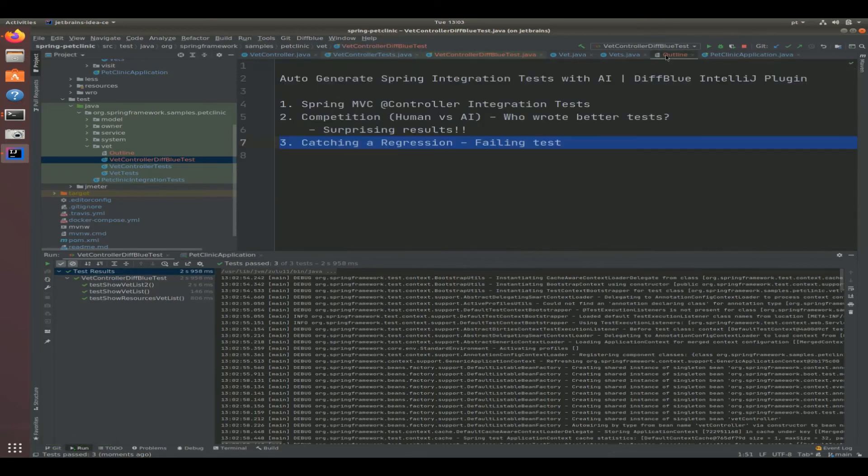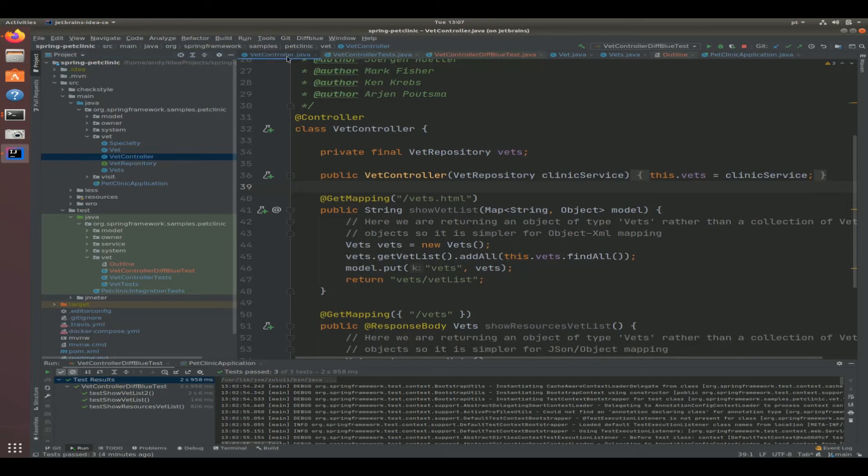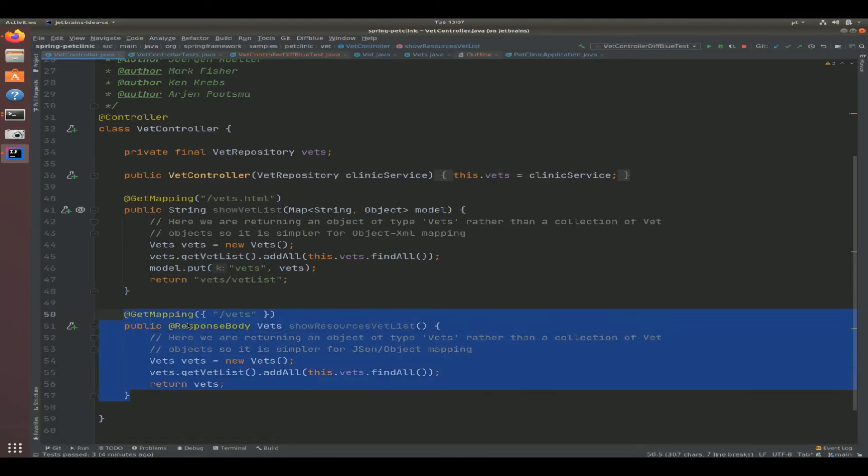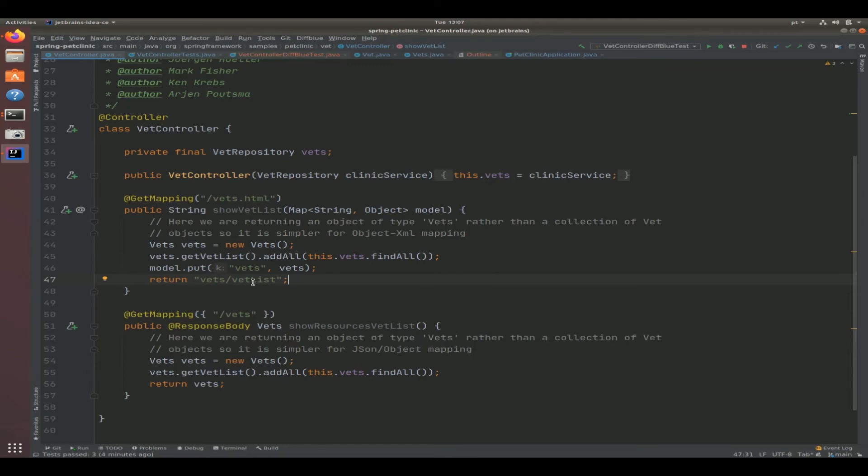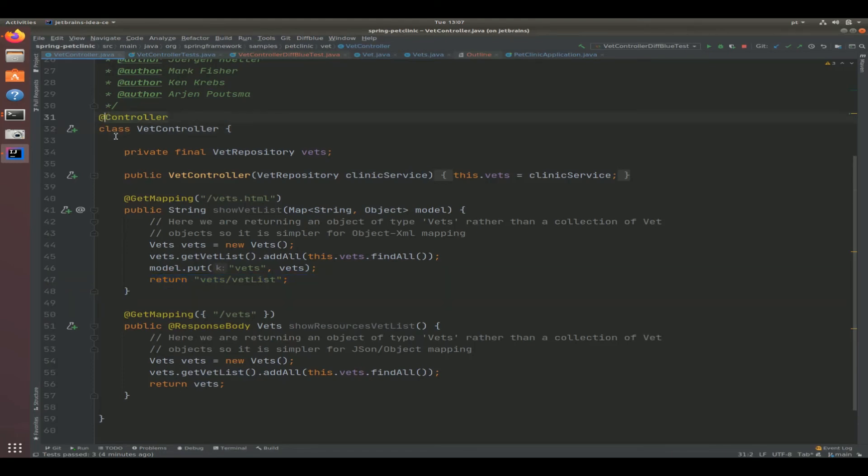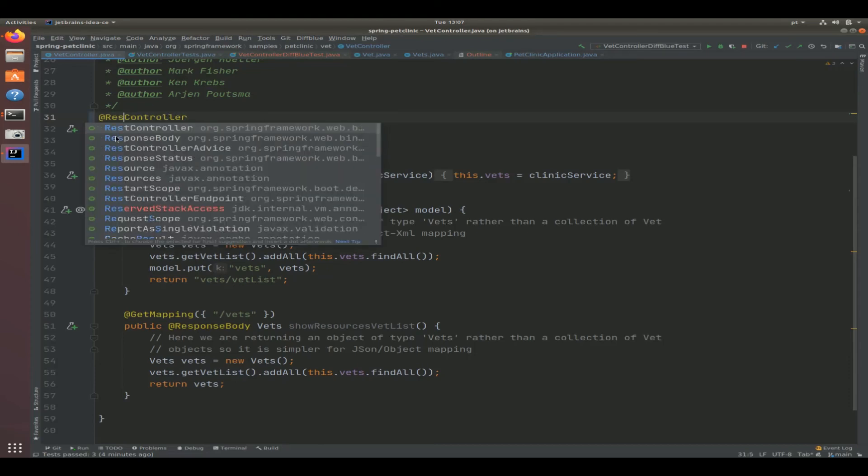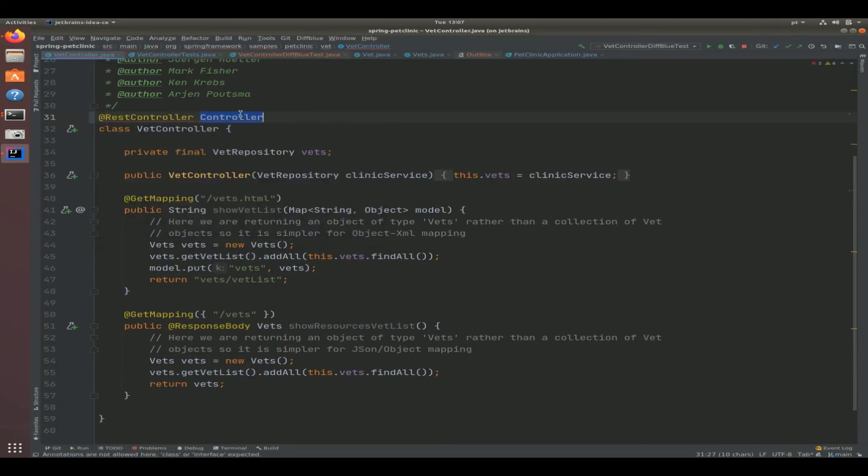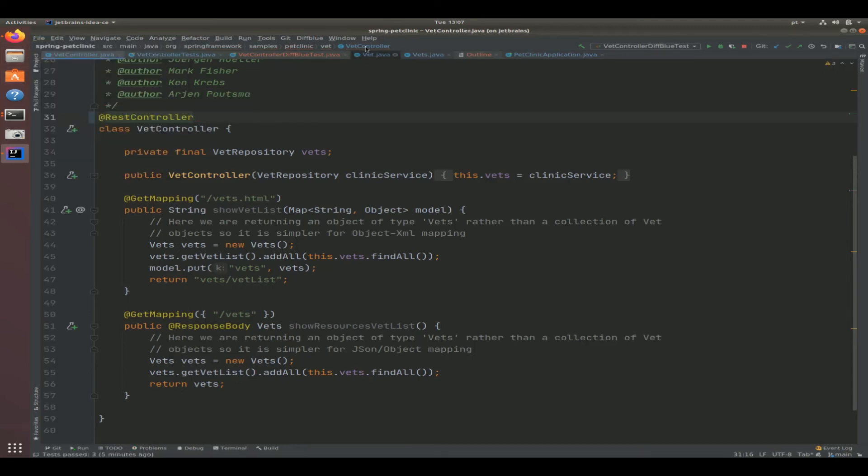Now we have confidence moving forward that we are casting a wider safety net in case we introduce a breaking change. This brings me to my third point, which is catching a regression. Let's actually make a breaking change in the vet controller class. The vet controller class could very well have been split up into two classes - one with a rest controller that wouldn't need a response body, another one that's just a normal controller returning a Thymeleaf view. So there's a little bit of mixing of architectural styles, but perhaps somebody comes along and changes this to rest controller.